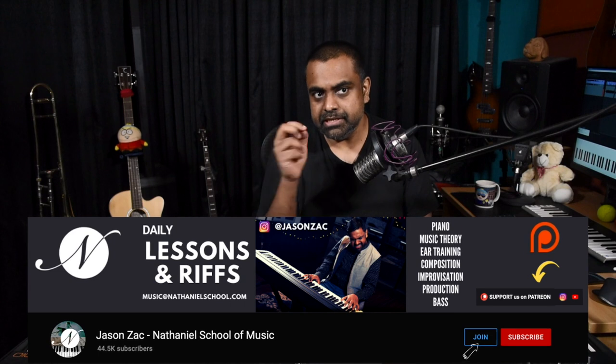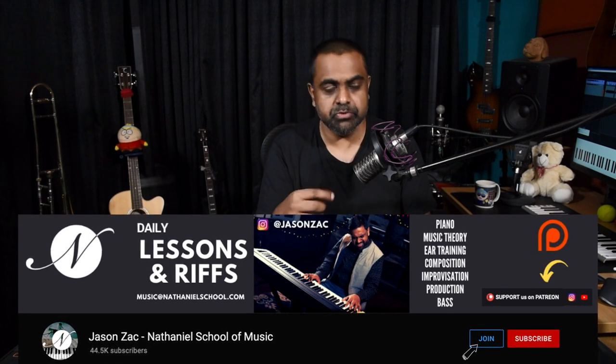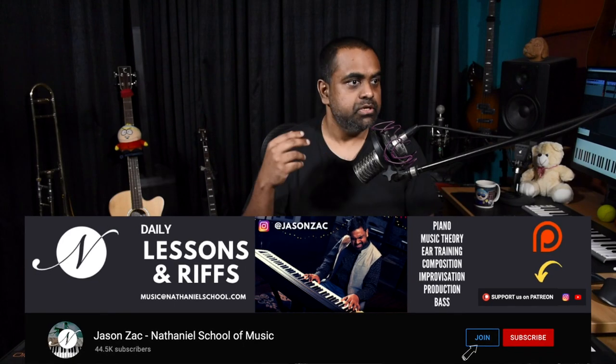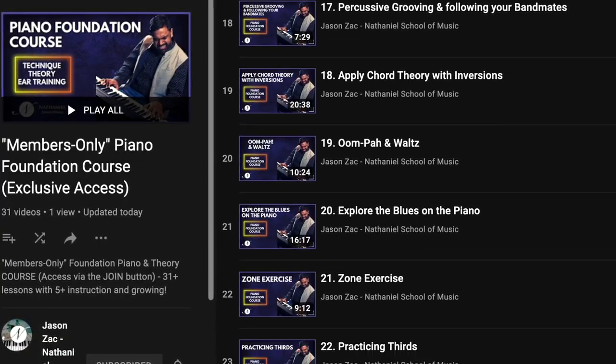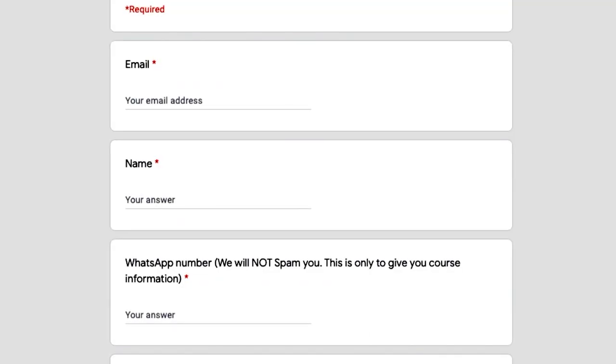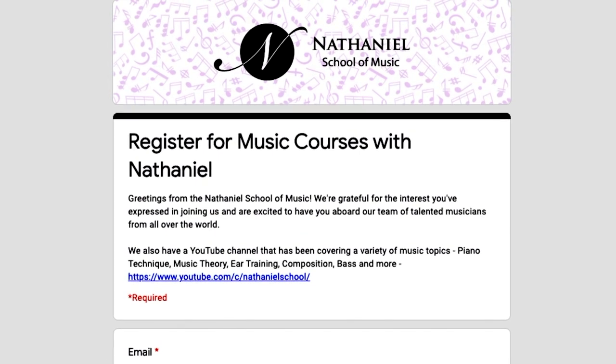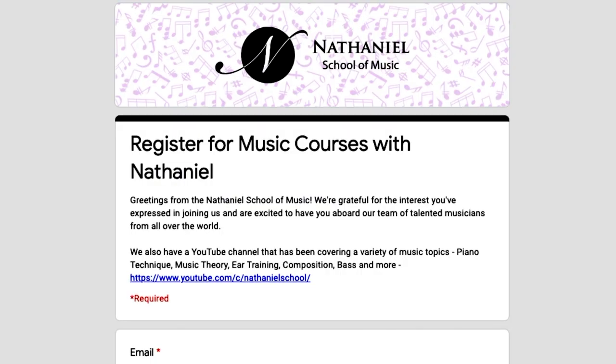This lesson assumes that you know your notes, your chords — major and minor — and your intervals. So it's not an entirely beginner lesson. If you're a beginner student watching this, the ideal recommendation is to check out or be part of the foundation piano course in any of its forms. You could do it on our YouTube page, there's a link, or you can reach out to Nathaniel via a form and learn music in a foundational manner.